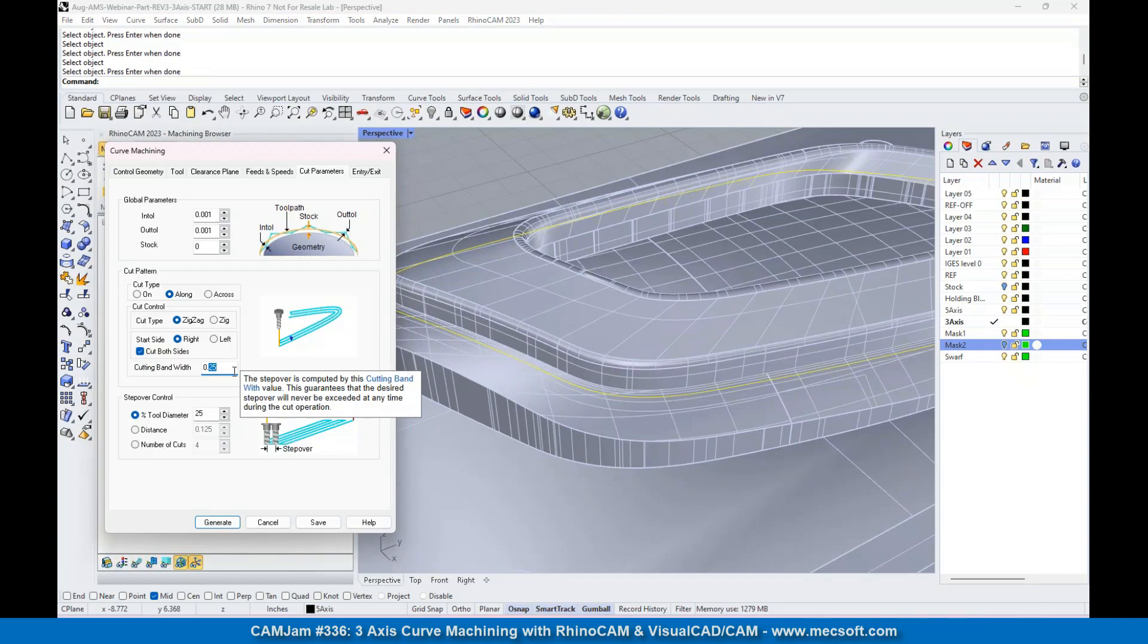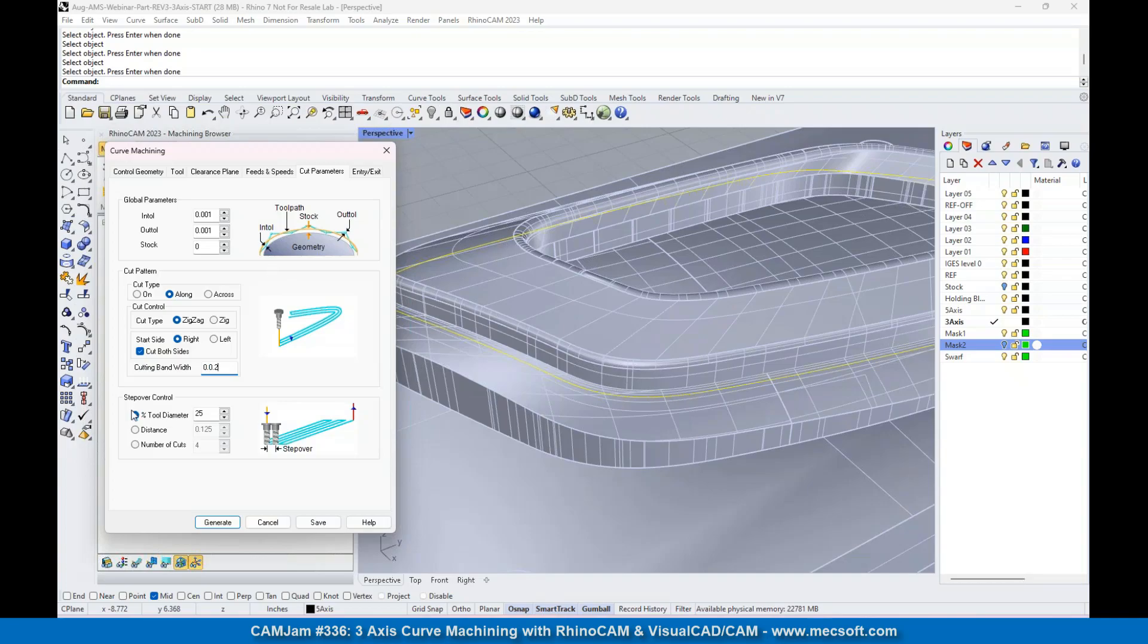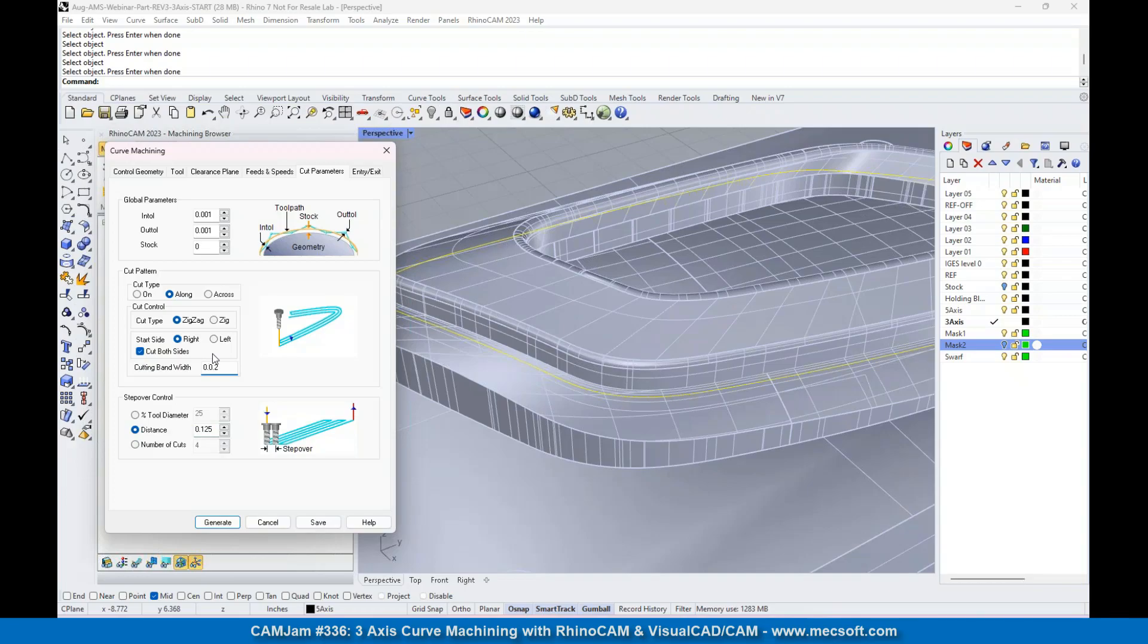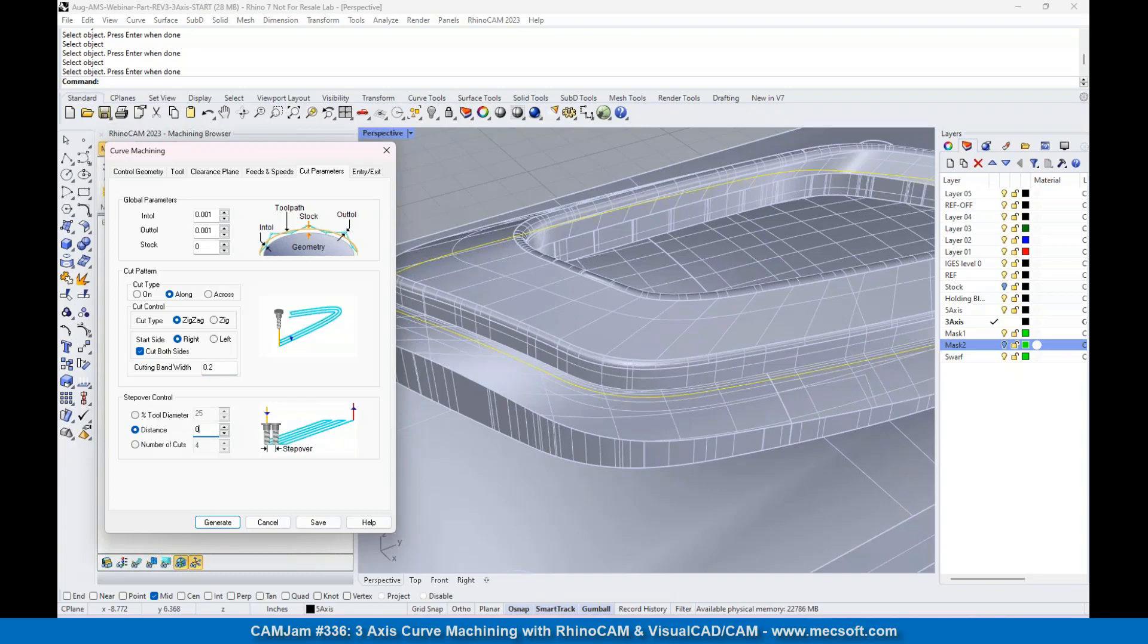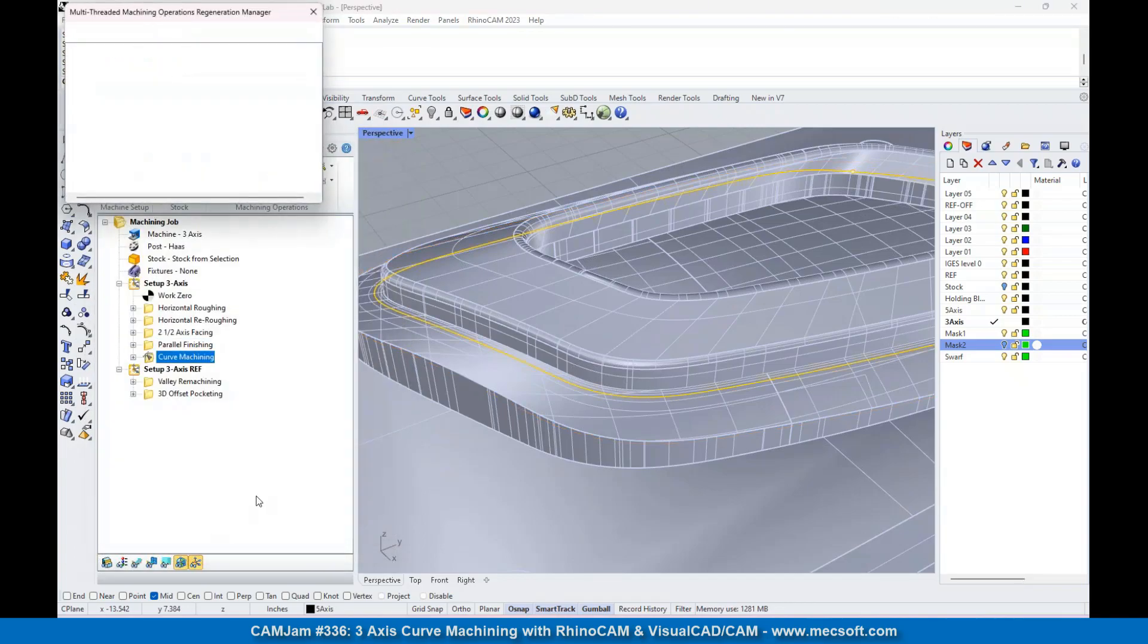Let's try 0.2 for bandwidth - yeah, 0.2. And for step over, let's go 0.05 just so you can see it good. For the entry and exit, we'll just use lines entry and exit. Let's generate that.